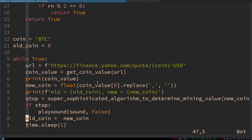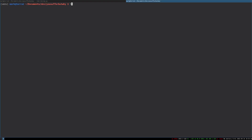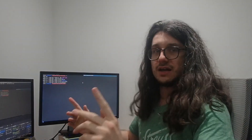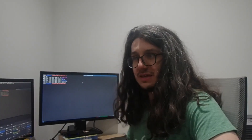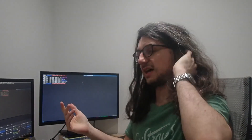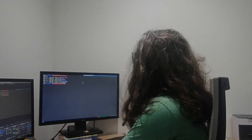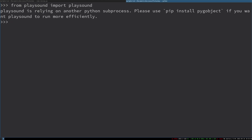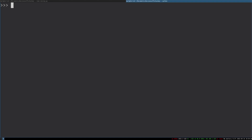Last but not least, we have to play a sound. I have the file 'usuffer.webm' — and how do we play that using Python? You might ask why not just shell out to MPV. We're using Python here. There's probably a library that just plays a sound, right? Let's see if there is one. From playsound import playsound — looks like there is a library. So it's going to be play_sound and then the filename: usuffer.webm.